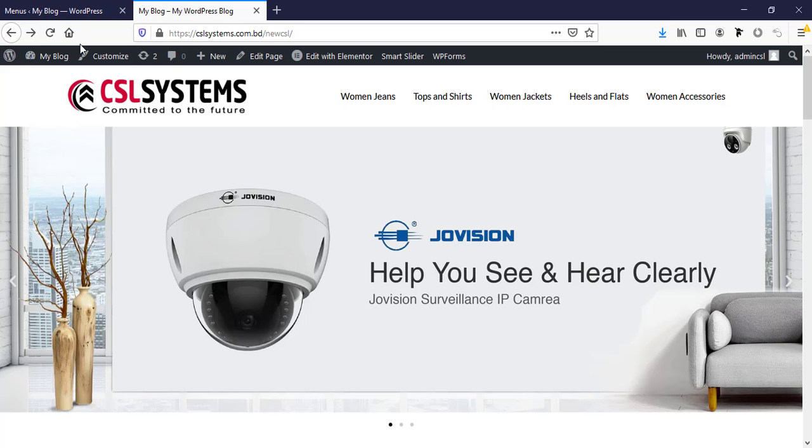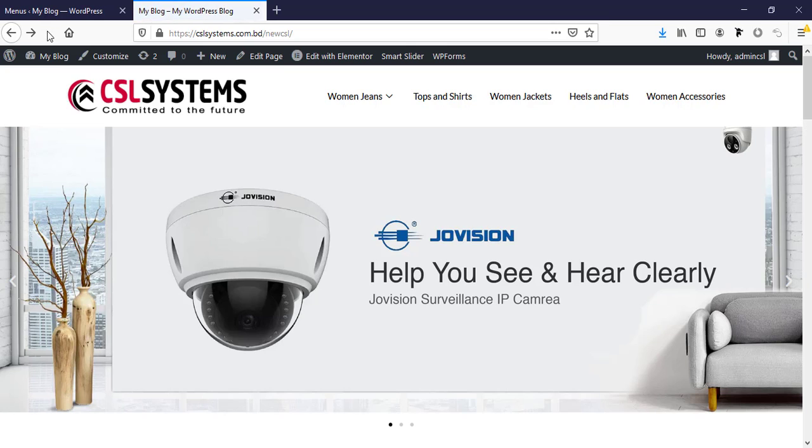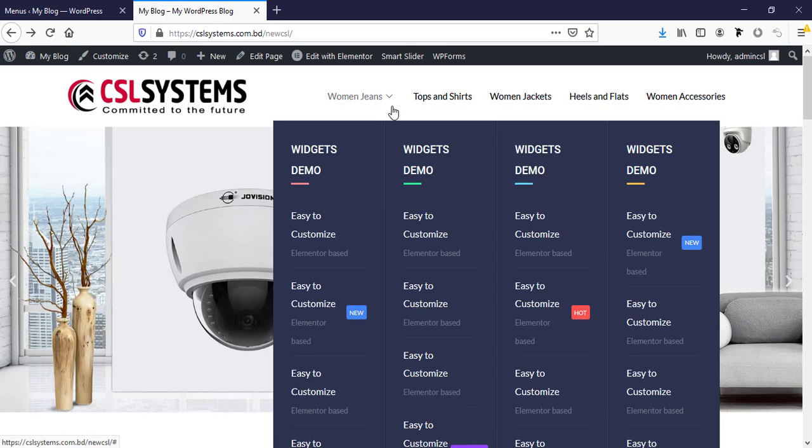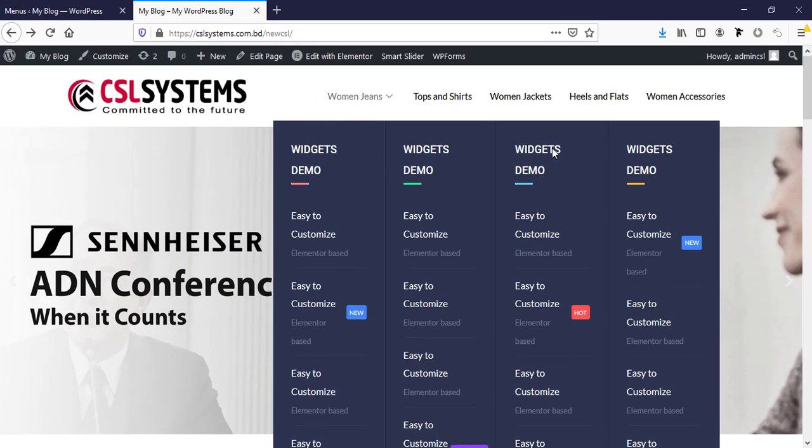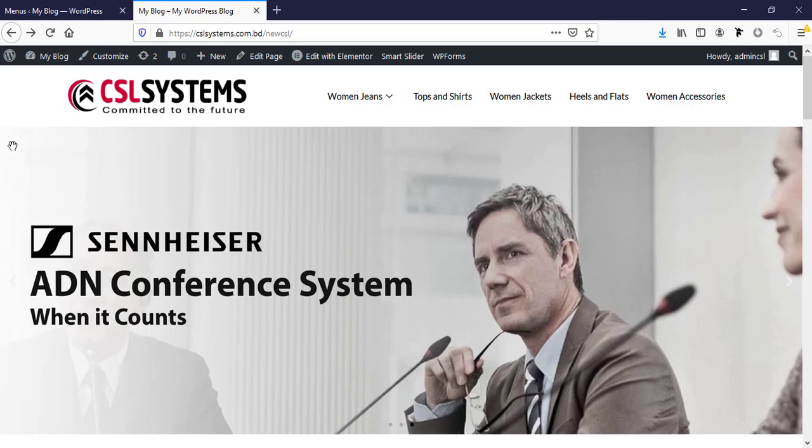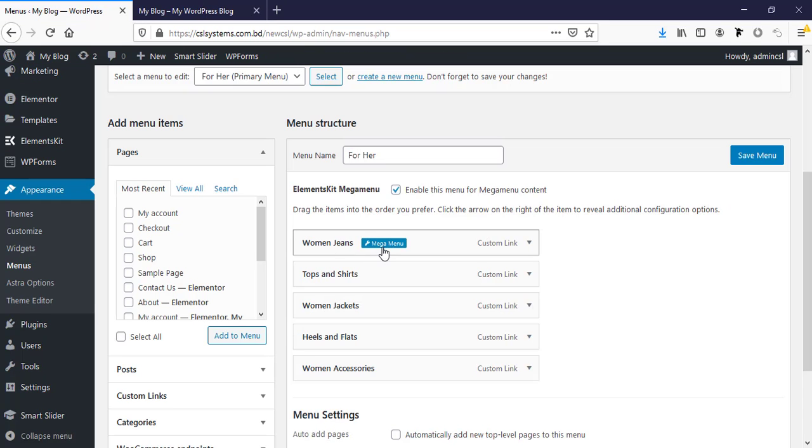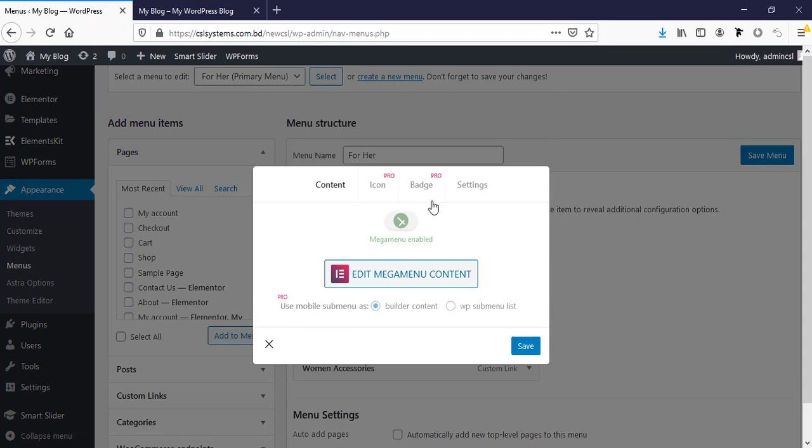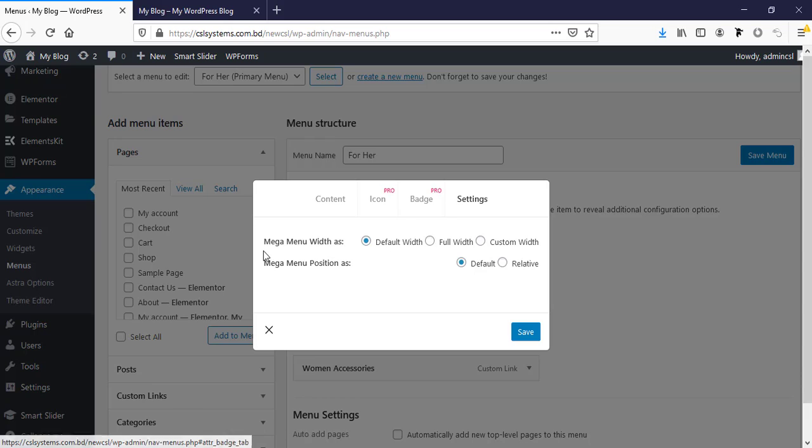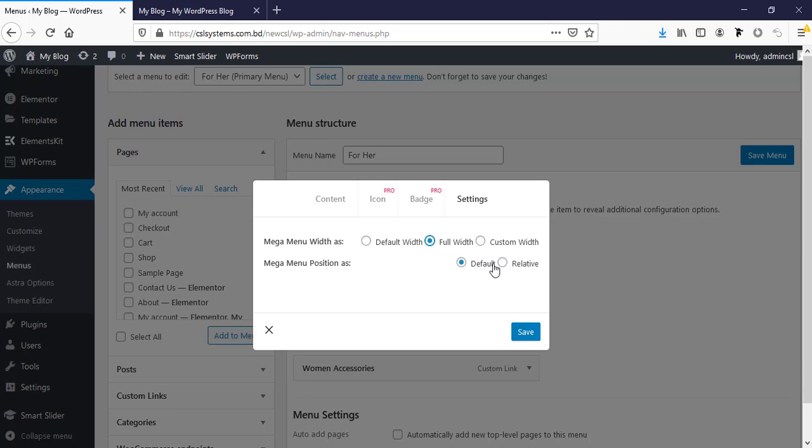Now if we refresh the website you can see here is the mega menu and here this is the default style. If we want to show the mega menu full width just need to configure some settings. I'm going to settings and here is default width, we have to select the full width then relative then save.